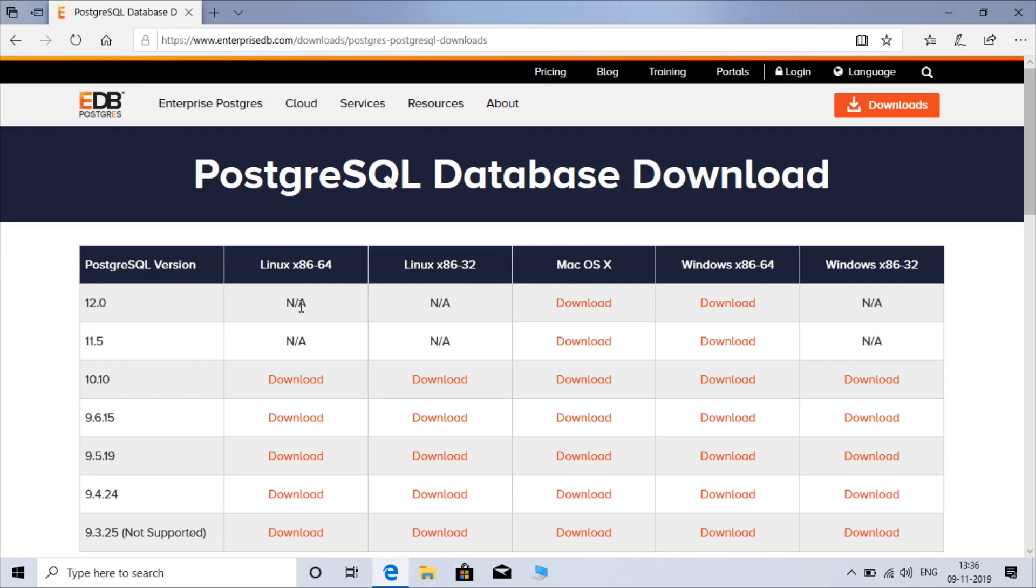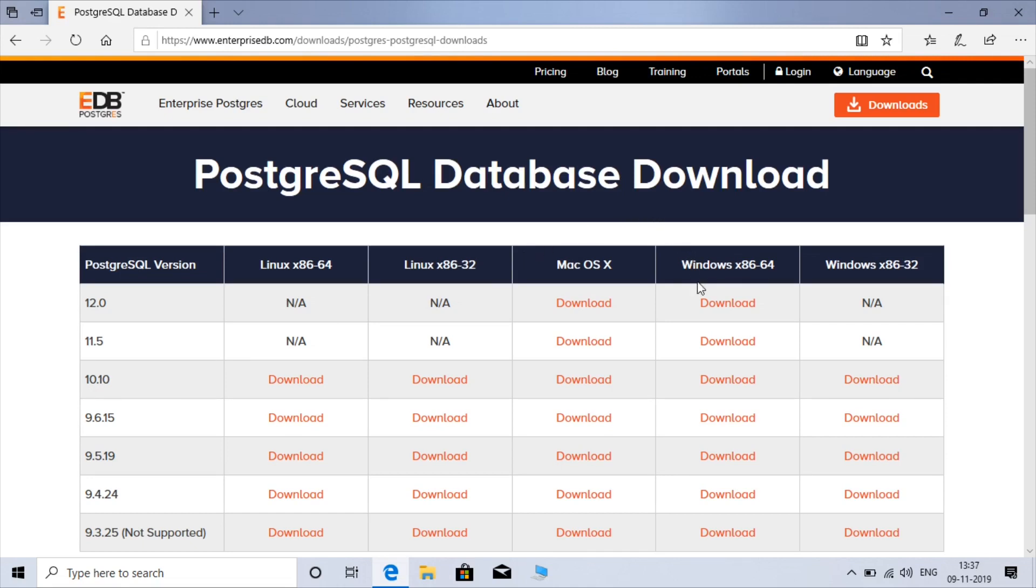If you want to install for Linux then you have to download 10.10. So choose whatever you want to choose that suits your operating system. I'll download Windows 64 version.